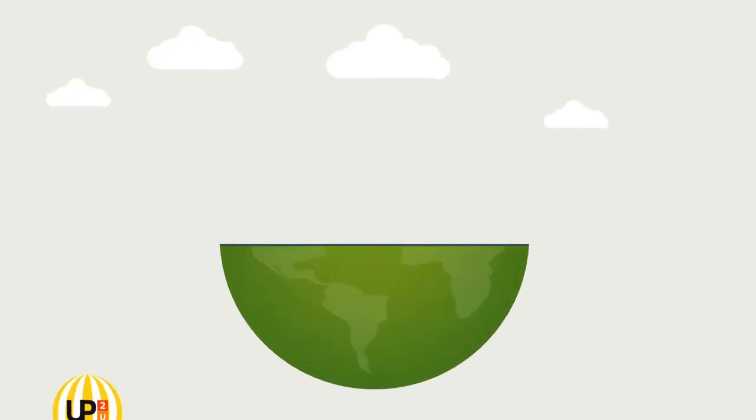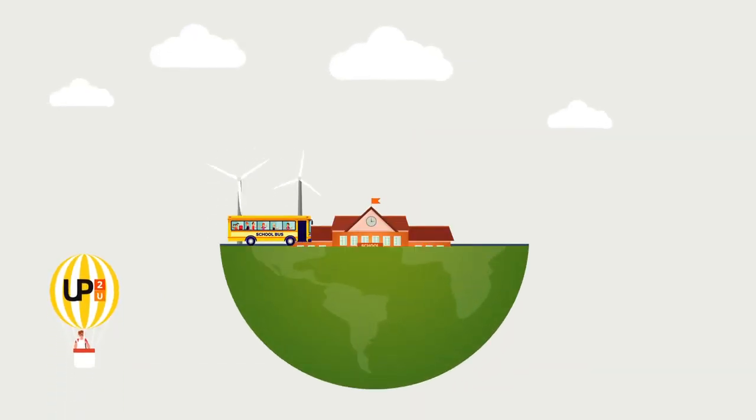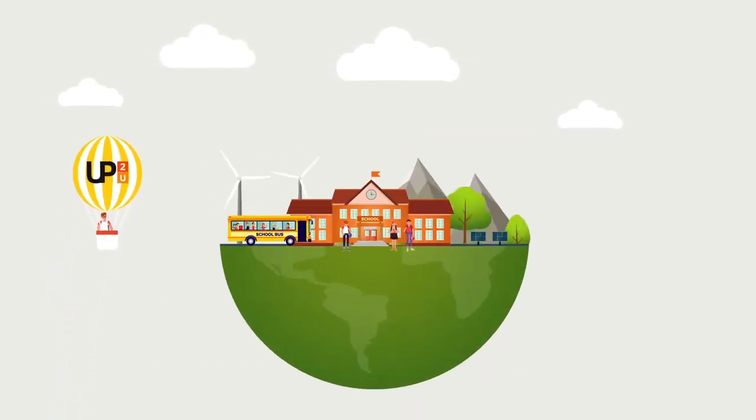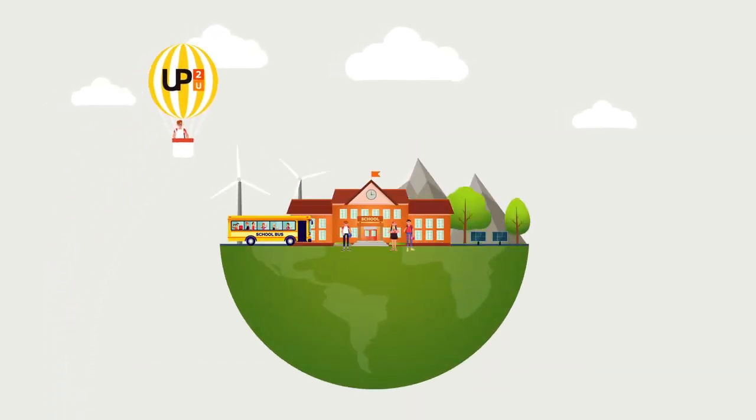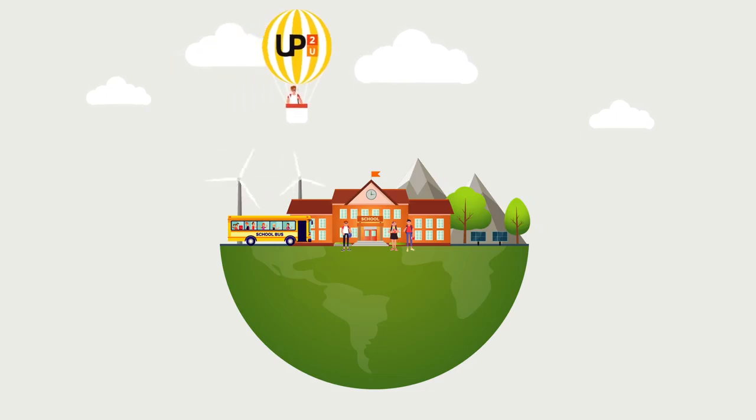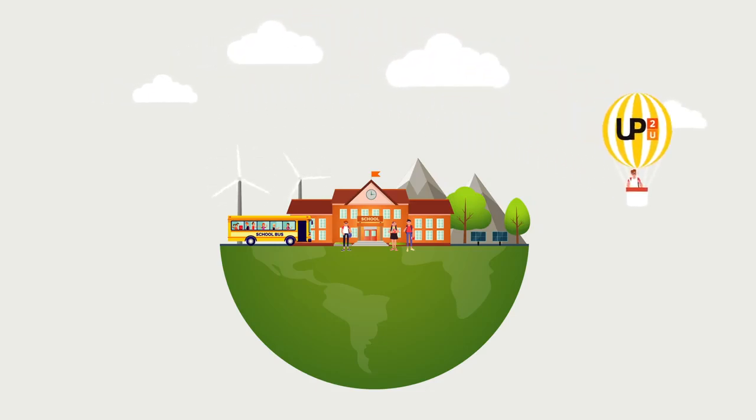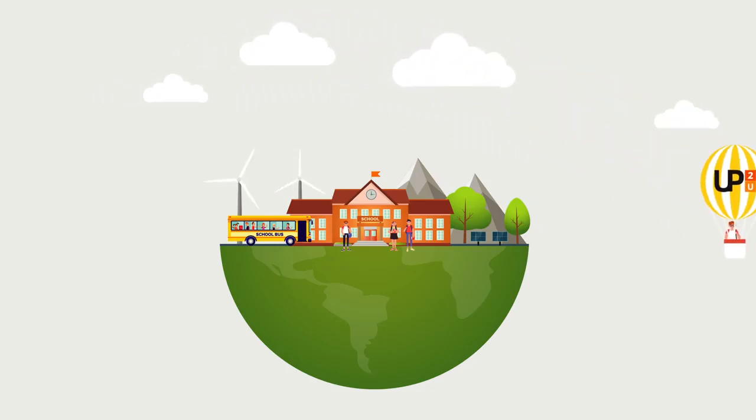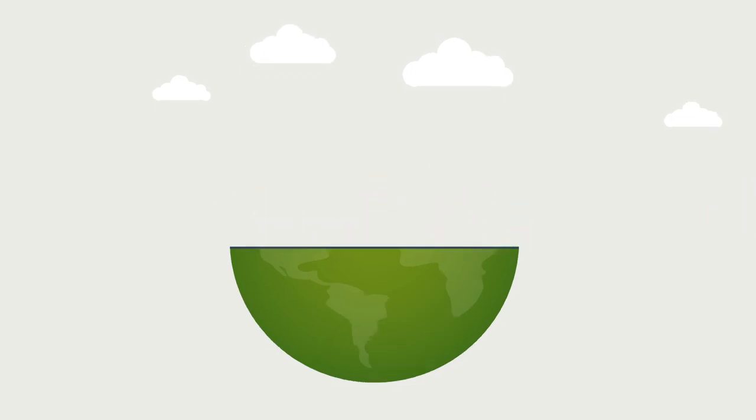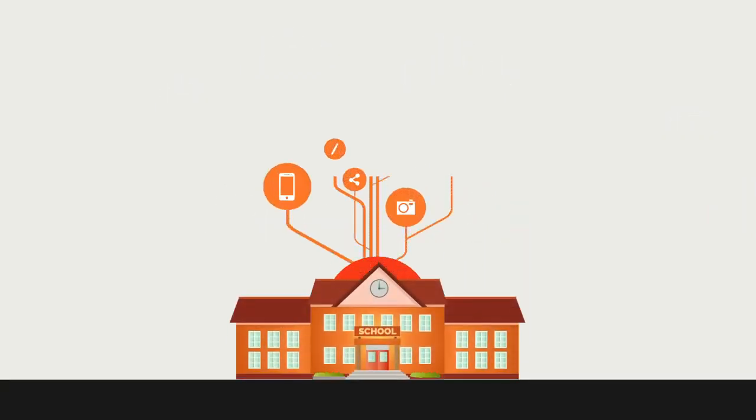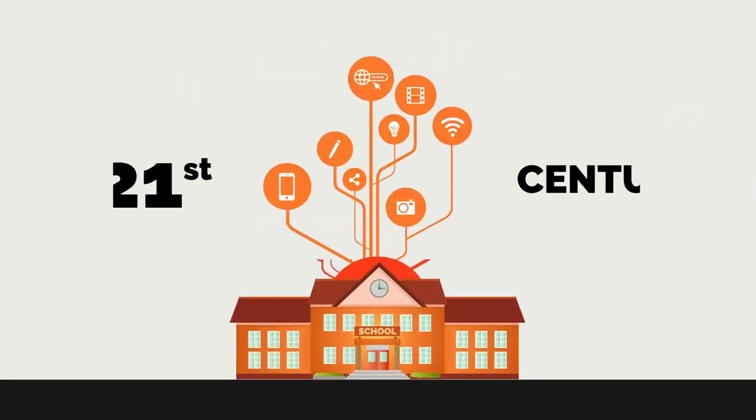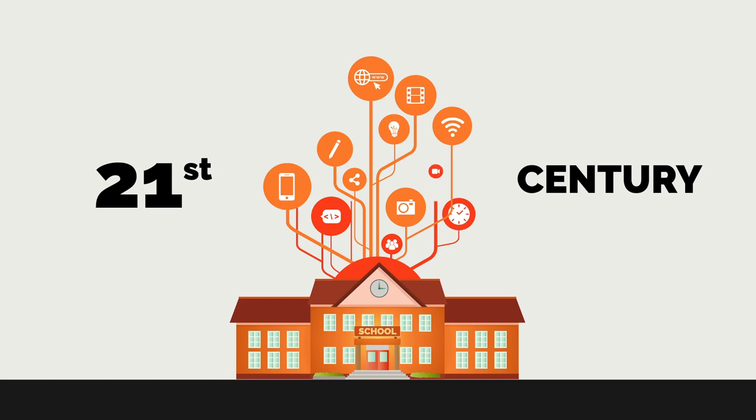The Up to You project developed an innovative ecosystem with tools and services to improve education across Europe and prepare schools for the technological revolution of the 21st century.